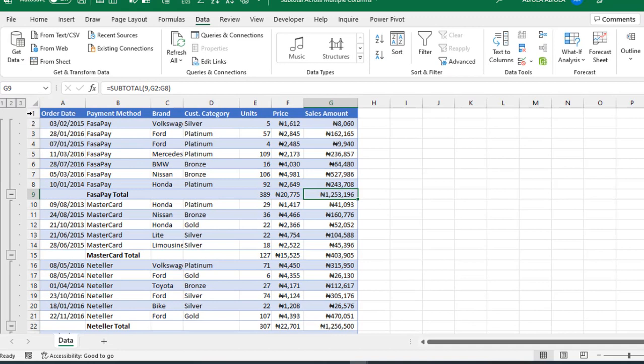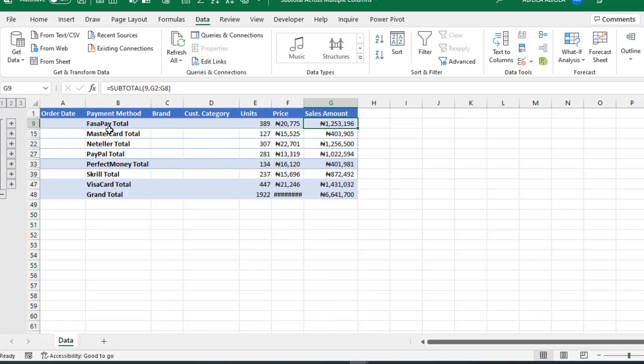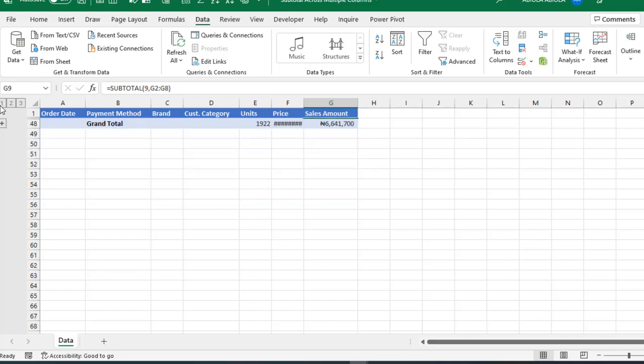And then, we can see the outline to the far left of the screen. Now, we are in the third outline. So, when I click on the second outline, we can see the total for each of the payment method. I'm going to click on the first outline. So, we can see the total for the grand total generally.